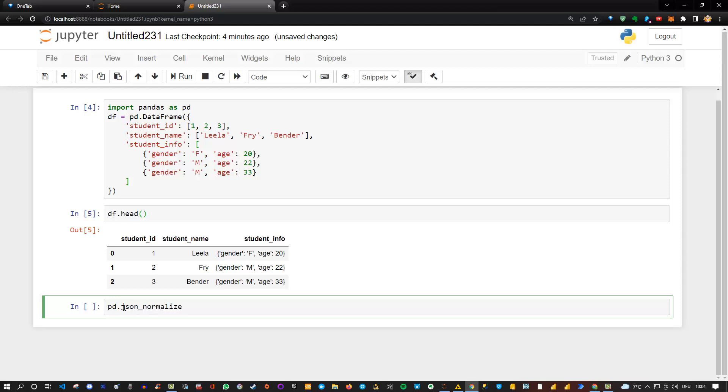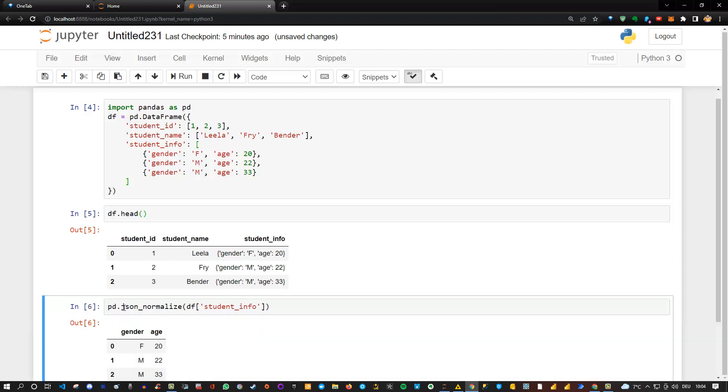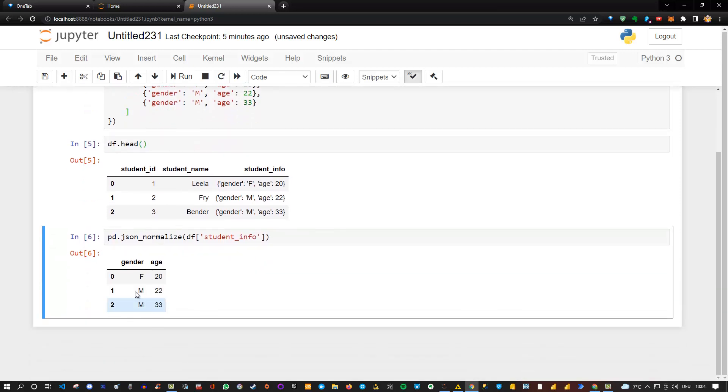If I do that, I can reference the specific column, which in our case is student_info. So I can say df and then student_info like that. If I execute this, you see now I get a proper data frame with gender and age. So basically the data is extracted correctly.